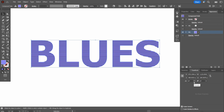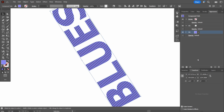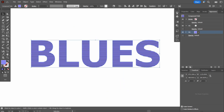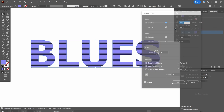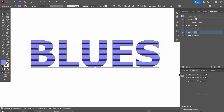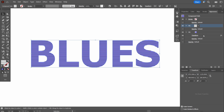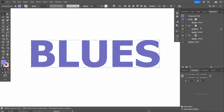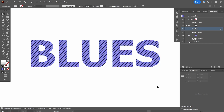Next I'm going to change the direction of this pattern. I need to apply the transform through the Appearance panel — go to Effects, Distort and Transform. I uncheck the option to transform the objects and try different angles. I mistakenly applied the effect to the blue fill, so I drag it onto the graphic lines fill layer instead. Now the stroke angle of the lines has changed.